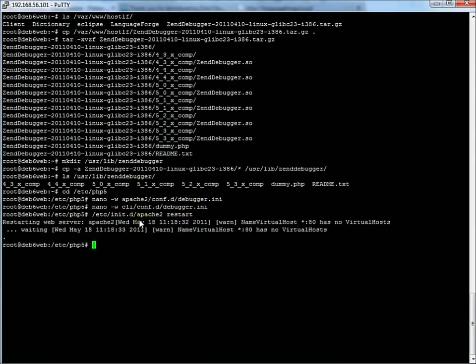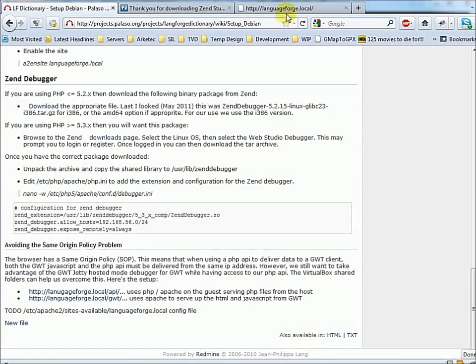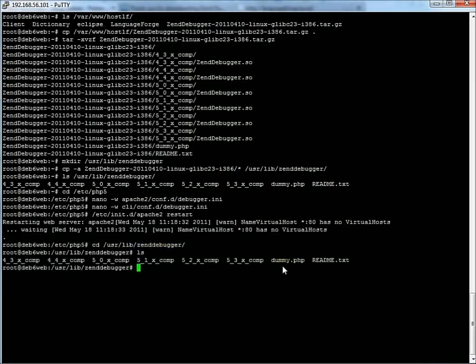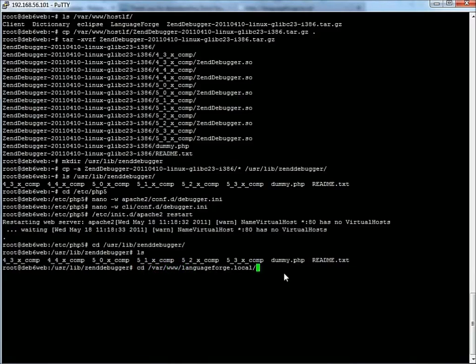Now we can go back to Firefox. One more thing — for the debugger to work, we need to have the dummy file that was included here. There's this file called dummy.php, right here. And that needs to be copied into your web document root. In our case, for languageforge.local, that would be at /var/www/languageforge.local. And it must be there — there we see it's dummy.php.